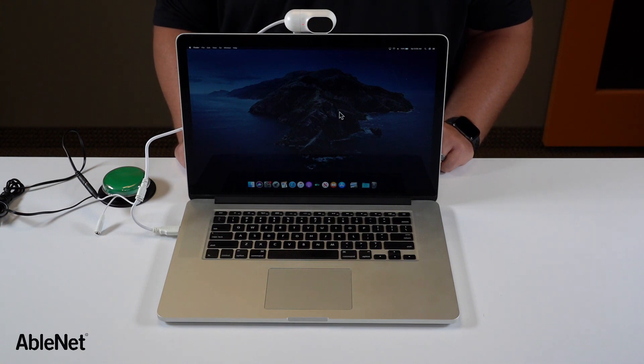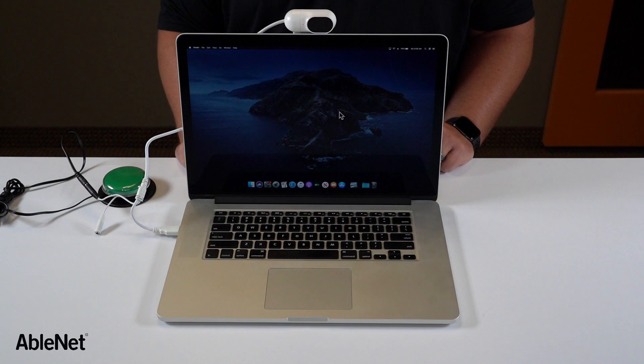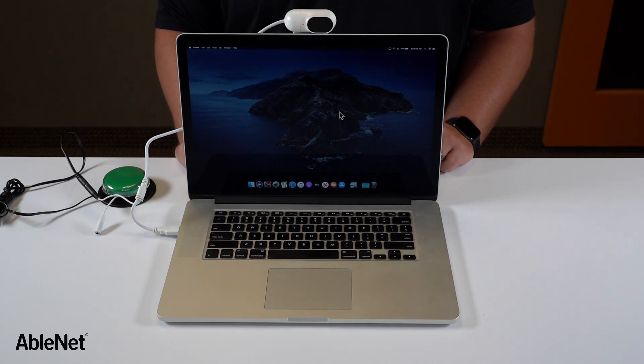Some operating systems like Mac OS have it already built into the operating system. Other operating systems like Windows will require a separate dwell selection software to be purchased.